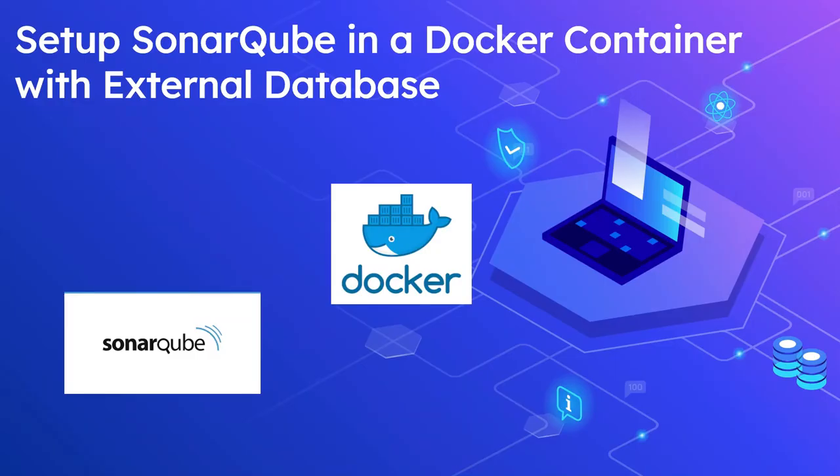In this video, let us see how to run SonarQube server in a Docker container with external database. In our earlier video, we have seen how to run SonarQube in a Docker container and bootstrapping the quality configurations.